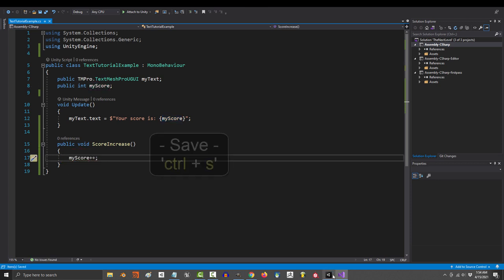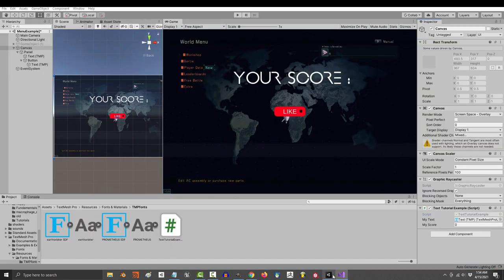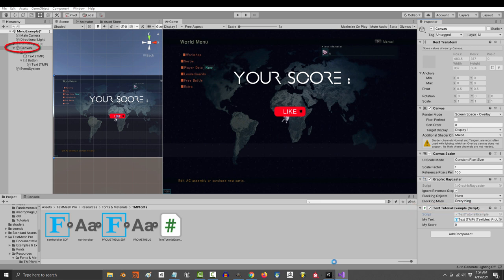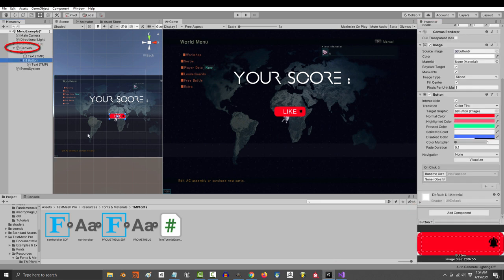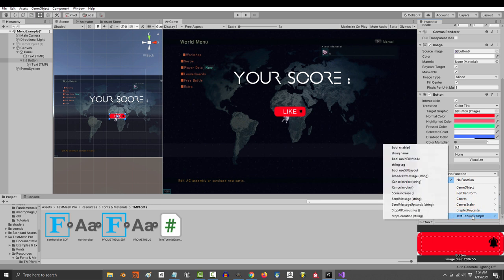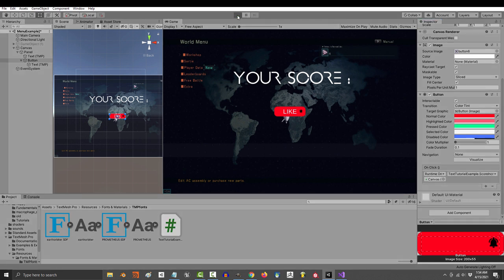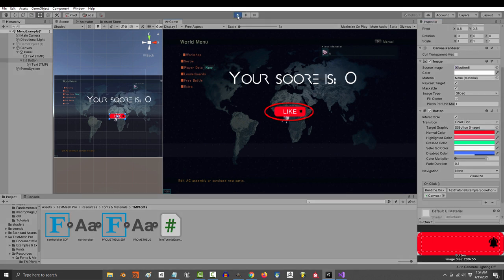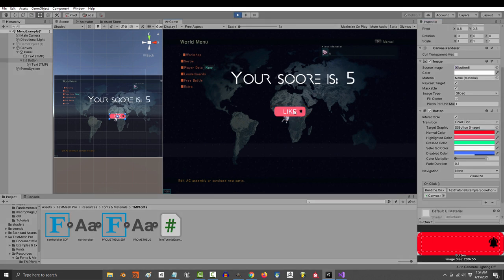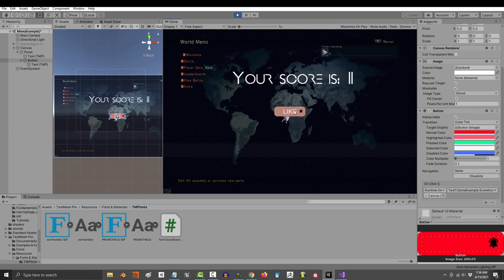And the way you connect it is you'd find the object with the script you want to access. In our case, it's our canvas. So you drag that in, then you find the name of your script, and then you find the name of the method for the command. Ours is named score increase. Click it, and you're done. From now on, every time you click this button, it will activate the code that you've written in the method.